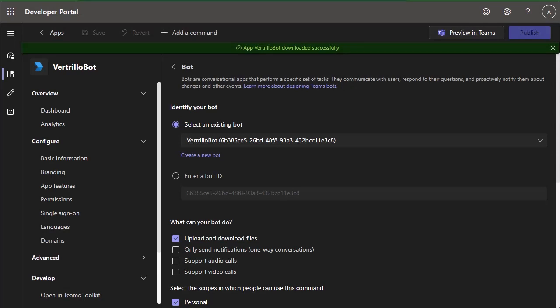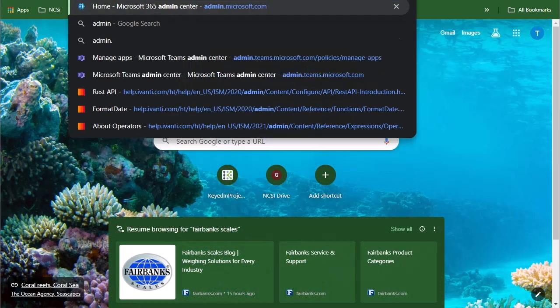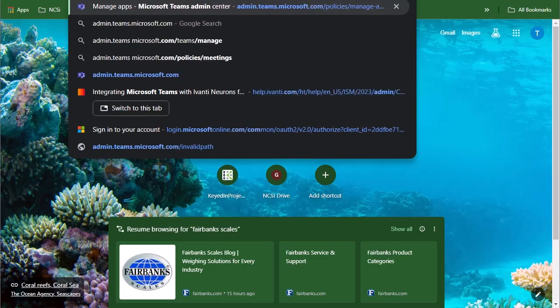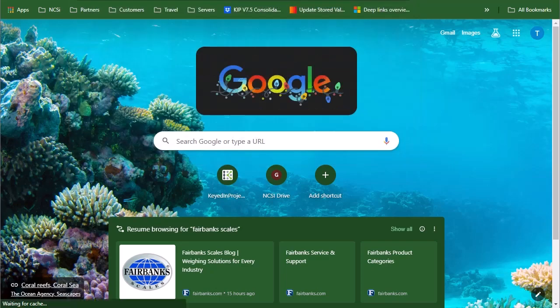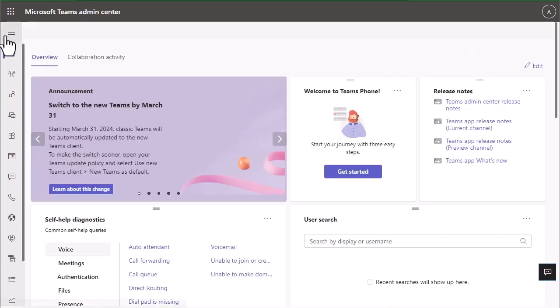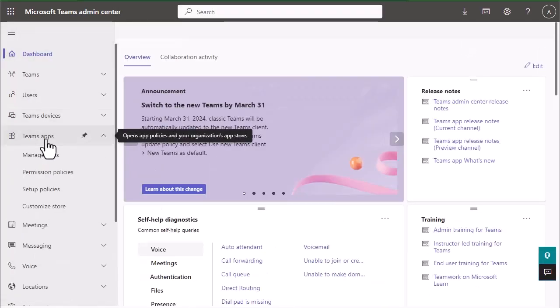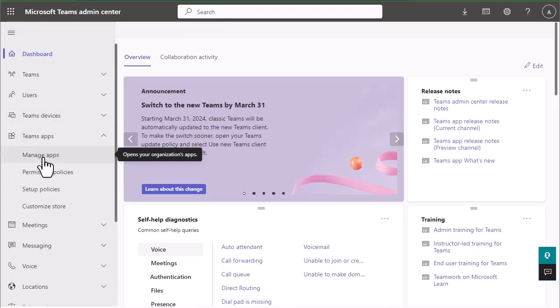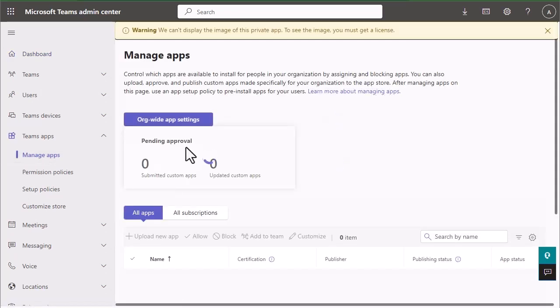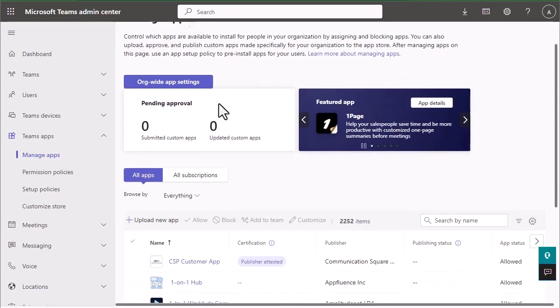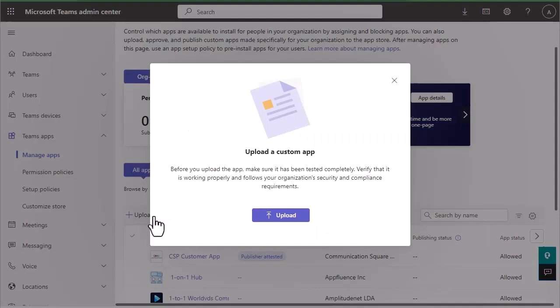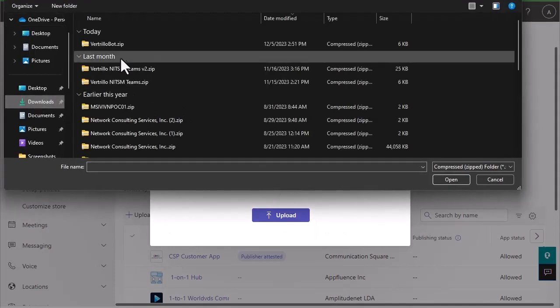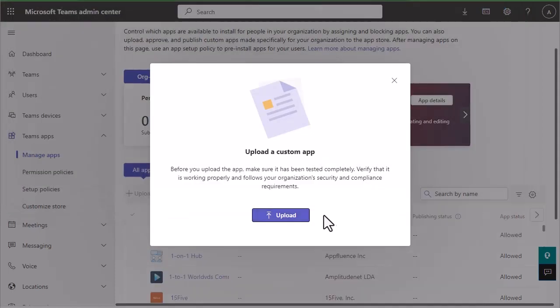Once you have the bot package downloaded, we're going to need to upload that to our Teams admin center. So the next step we're going to do is we're going to go to admin.teams.microsoft.com. Logging in as administrator. And we're going to go to Teams app, manage apps. And we're going to go to upload new app. You'll click upload. You'll navigate to your downloads folder and you'll click on that zip file and click open.